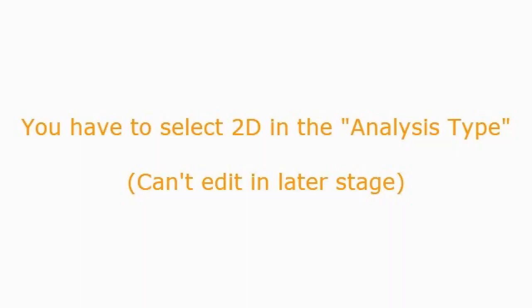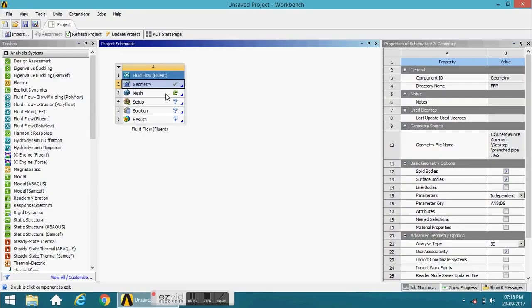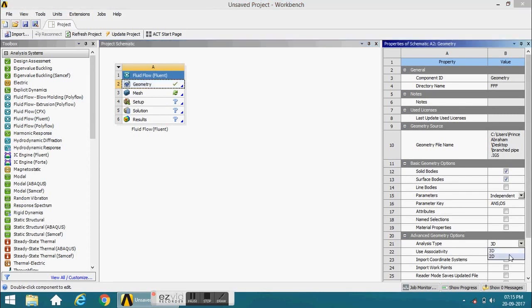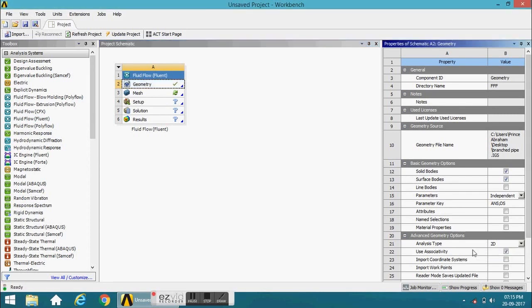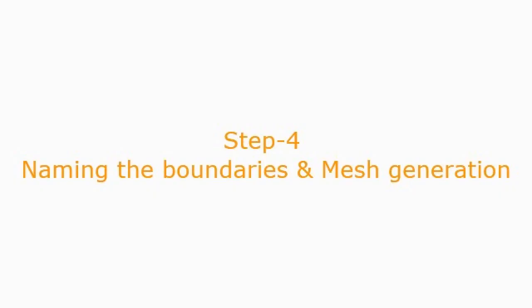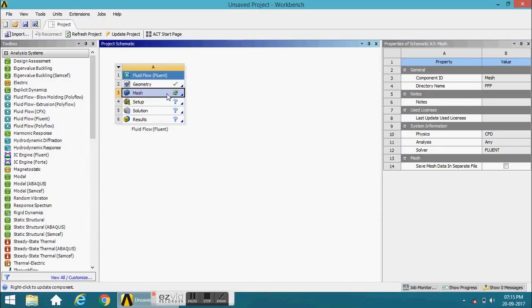You have to select 2D in the analysis type — this cannot be edited at a later stage. Step 4: Naming the boundaries and mesh generation.